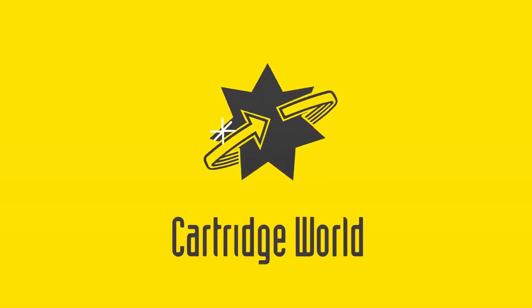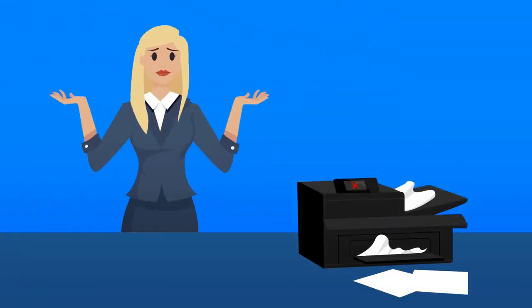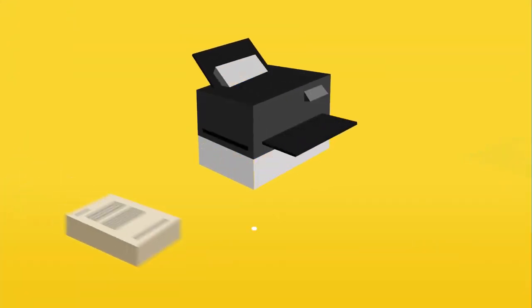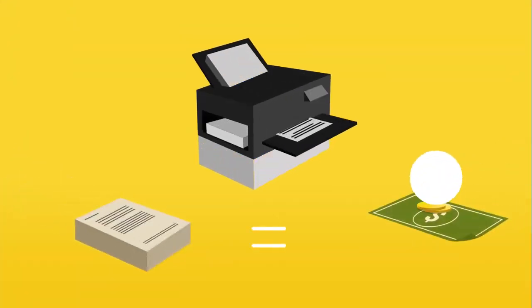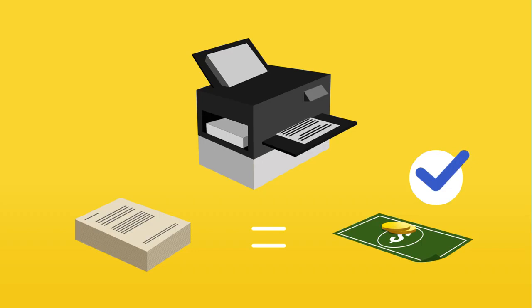Imagine never needing to own a printer again, never having to worry about your printing breaking down when you need it most, and all this with our low-cost Cartridge World cost per page.